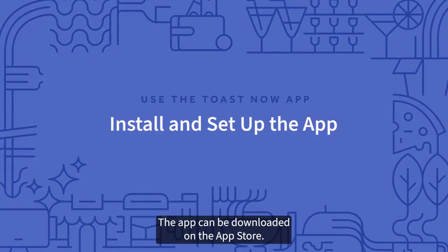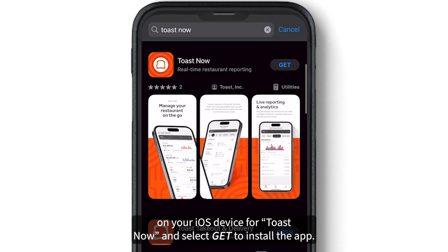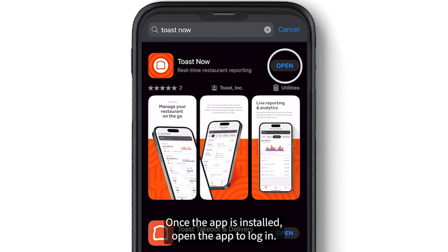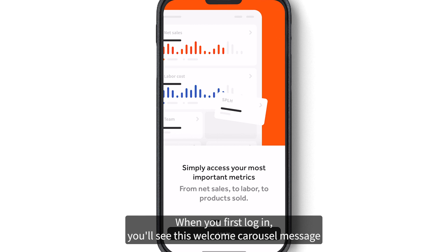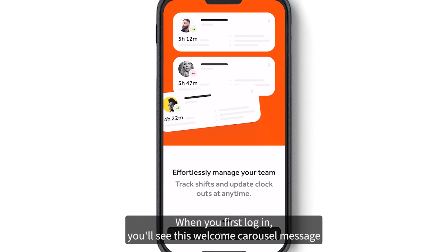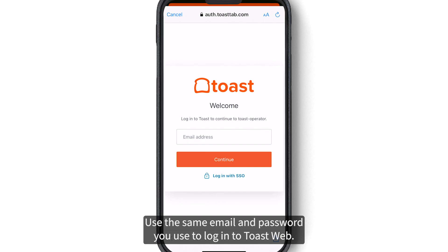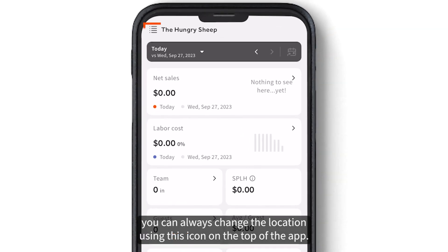The app can be downloaded on the App Store. Search the App Store on your iOS device for Toast Now and select Get to install the app. Once the app is installed, open the app to log in. When you first log in, you'll see a welcome carousel message. Select Log In at the bottom and enter your email and password — the same credentials you use to log in to ToastWeb. If you have access to multiple locations within a restaurant group, you can always change the location using the icon on the top of the app.